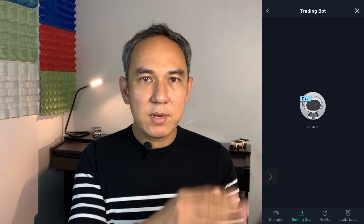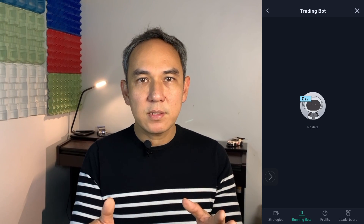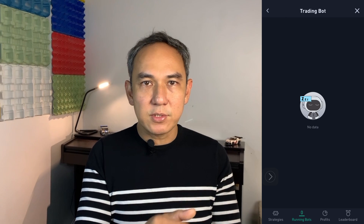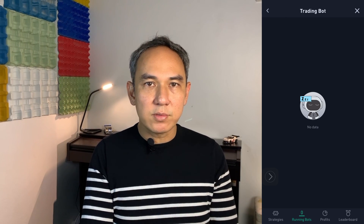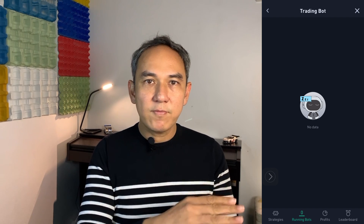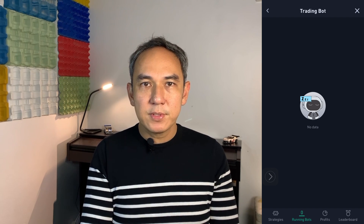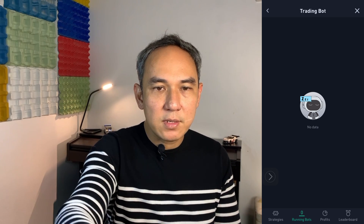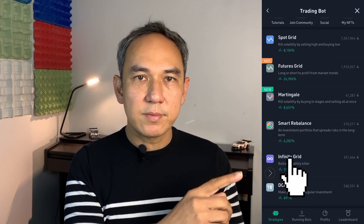On the Trading Bot page, if you have any trading bot running, it should show up on this page. I just opened up a new account to do this video, so I don't have any trading bot running at the moment. After that, click on Strategies at the bottom, and then click on Infinity Grid.